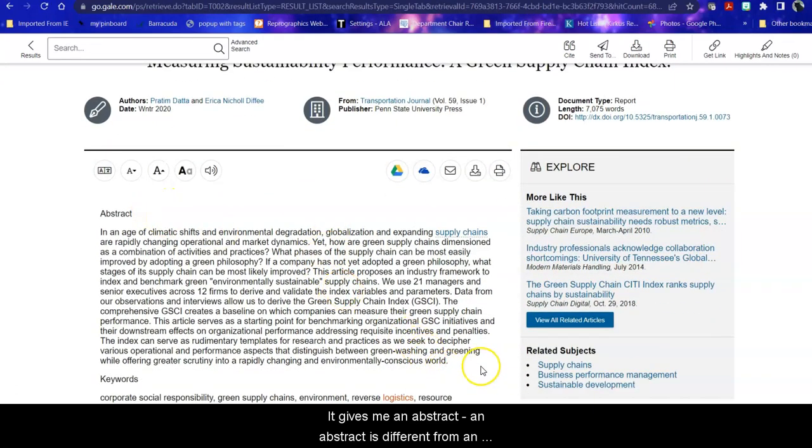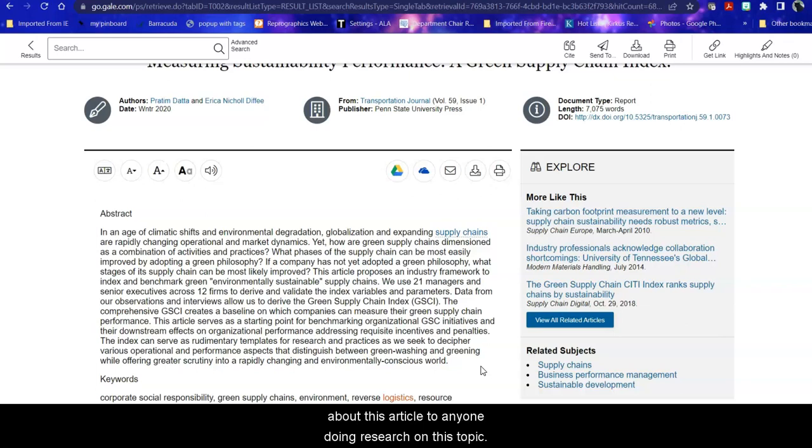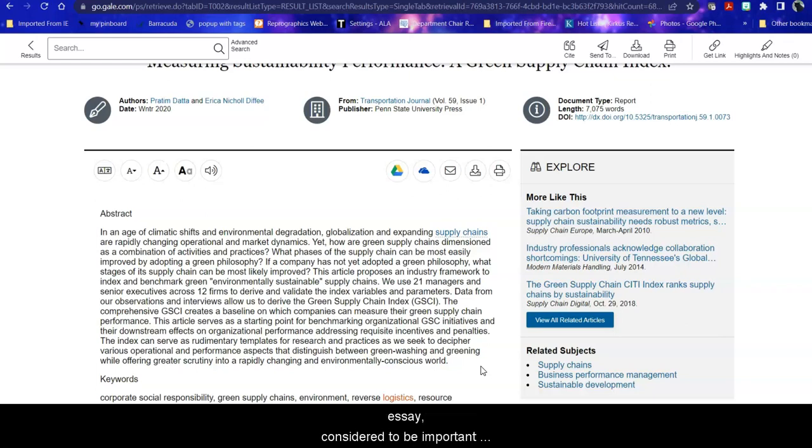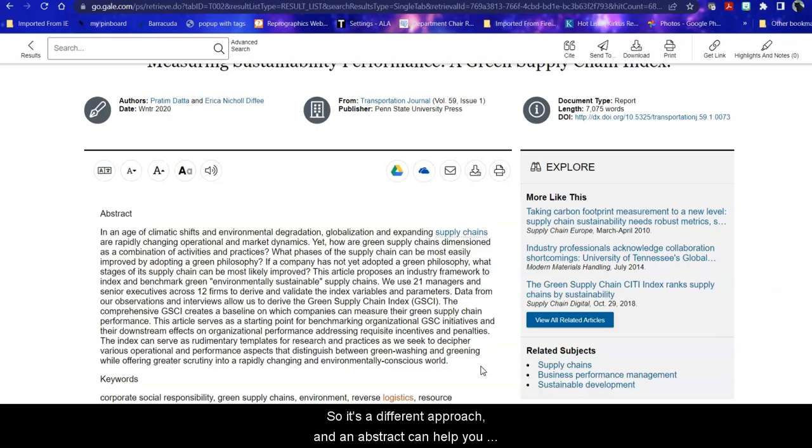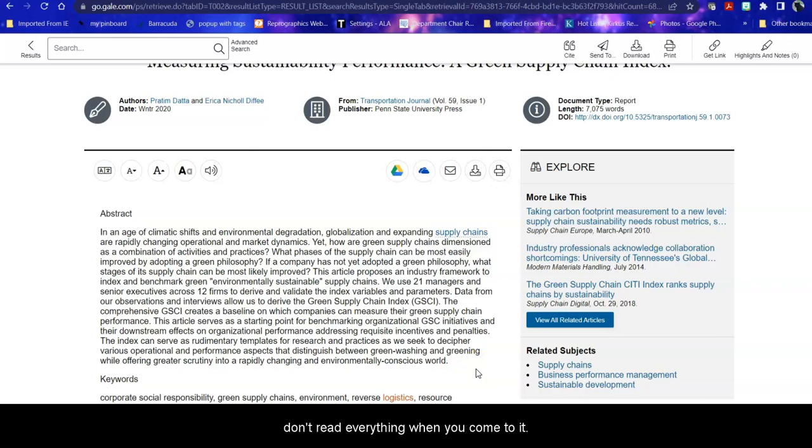An abstract is different from an annotation. An abstract is supplied by the author or the database editors and tells the reader what they consider to be important about this article to anyone doing research on this topic. An annotation is something that you would do in an annotated works cited or an annotated list of resources. This tells what the reader, what the person, the student writing the essay, considered to be important about that article for their research. So it's a different approach. And an abstract can help you determine whether this is something that you want to use in your research or not.